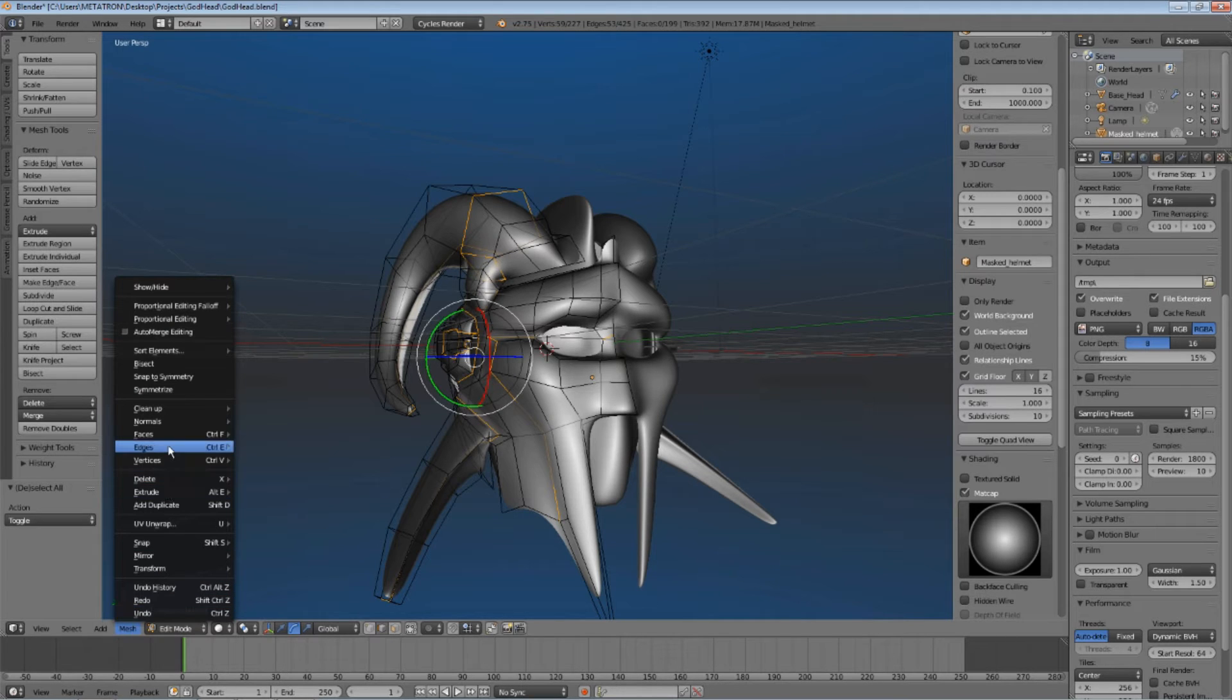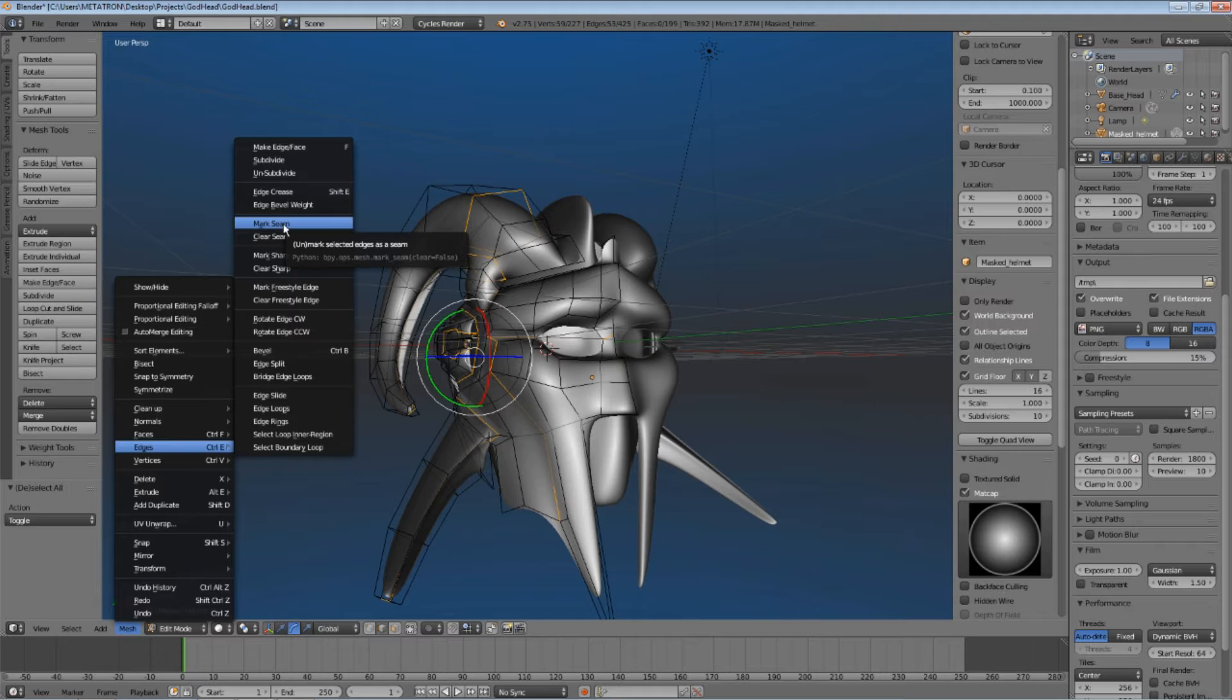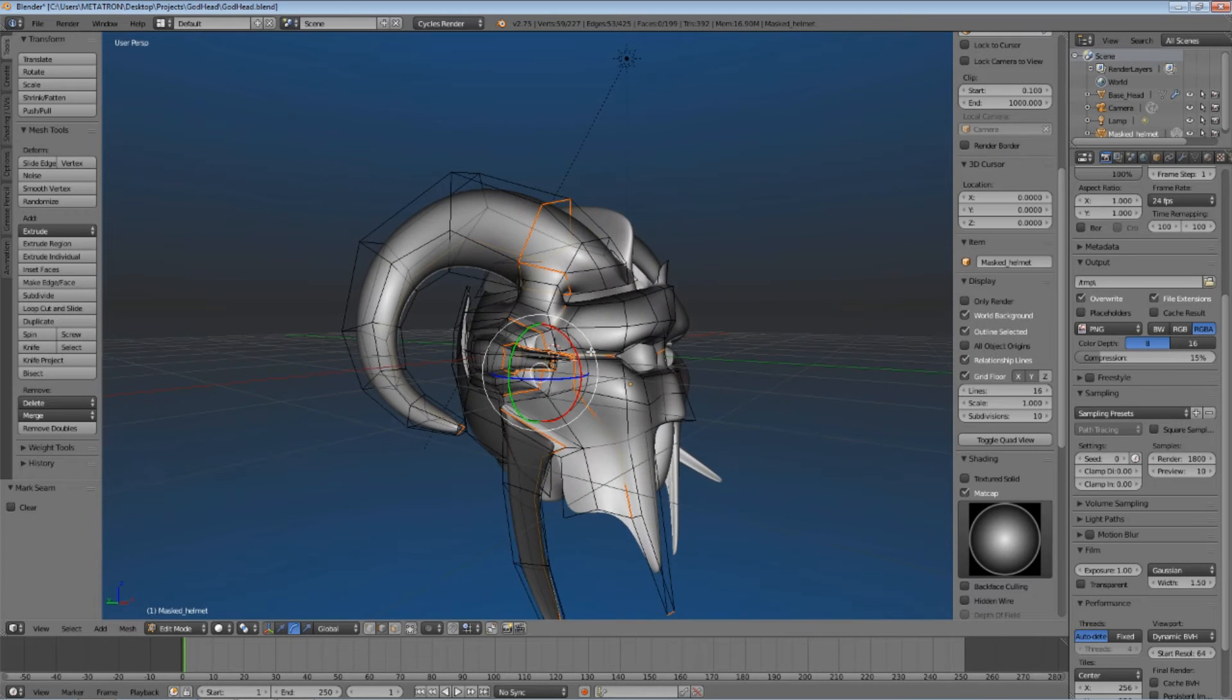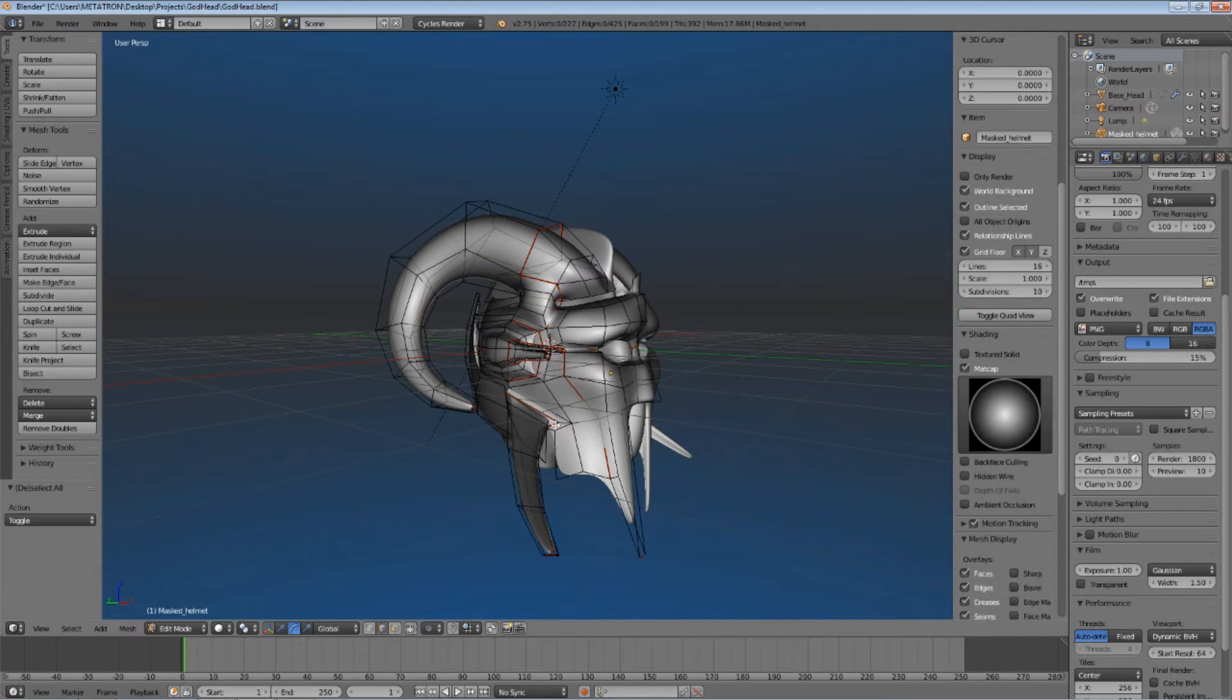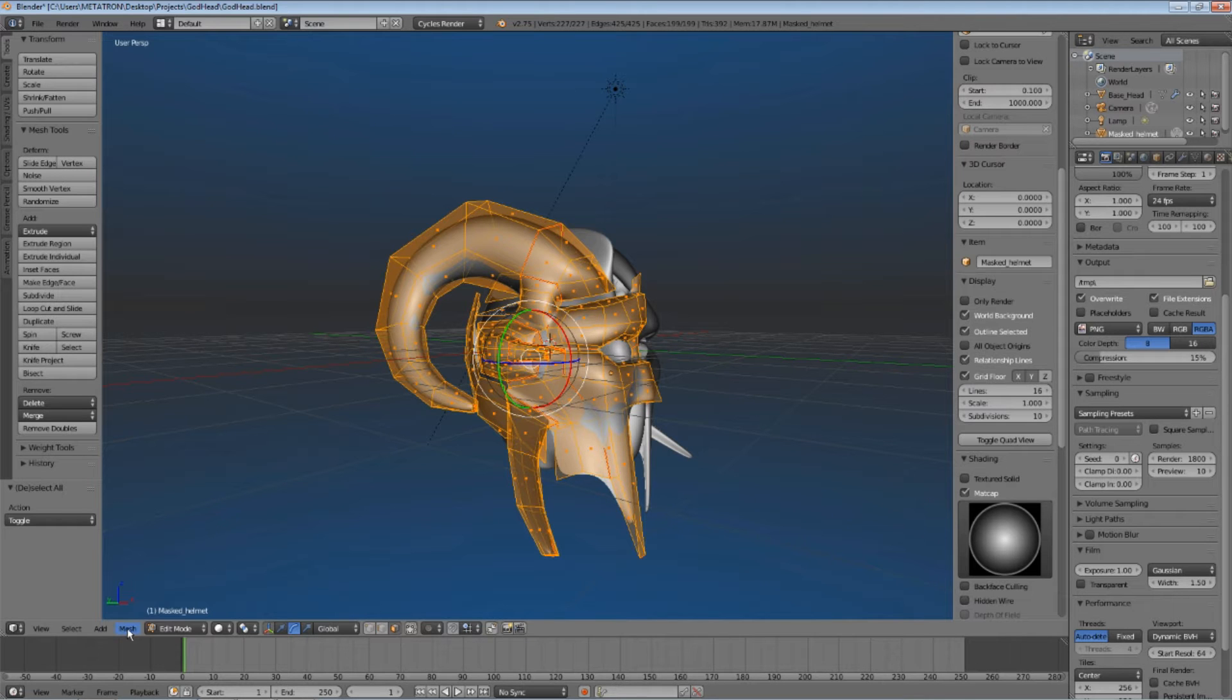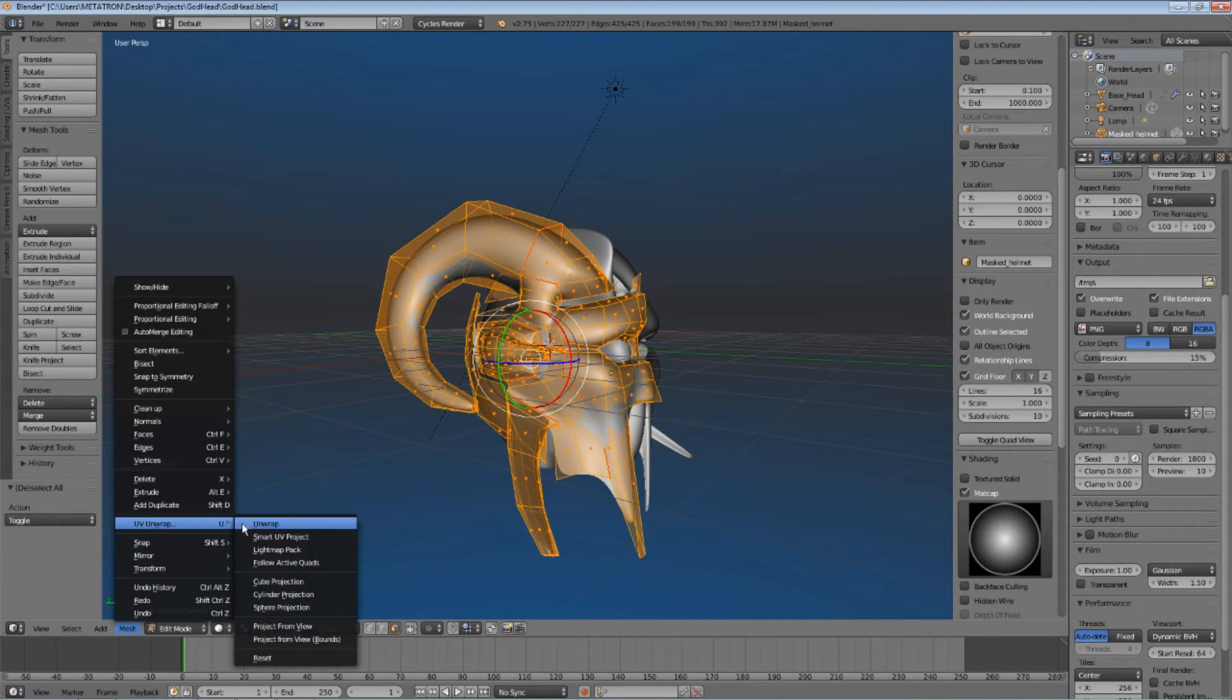After the edges are all selected, click mark seam. The seams will be marked as red lines. Now, select all the faces of the object, and then unwrap the UV layout.